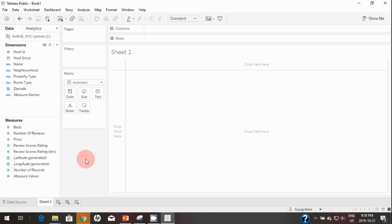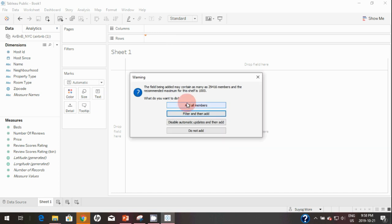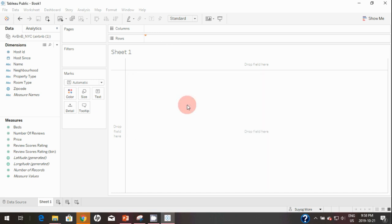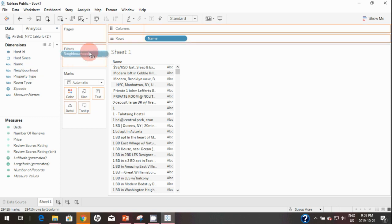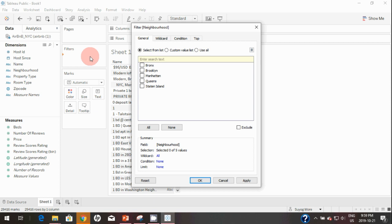First let's take a look at dimensions. Suppose we want to filter the different listings based on neighborhood. I'll bring Name to the rows — as you can see it has almost 30,000 rows — and we want to filter this data by neighborhood. Simply drag Neighborhood onto the Filters shelf. Once you do that, you get a pop-up window with four different options for this dimension filter.